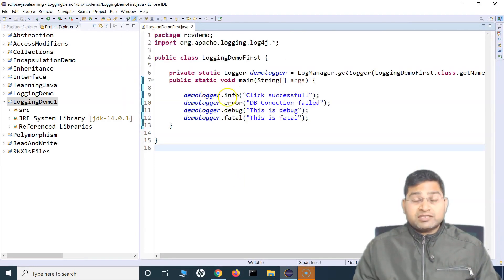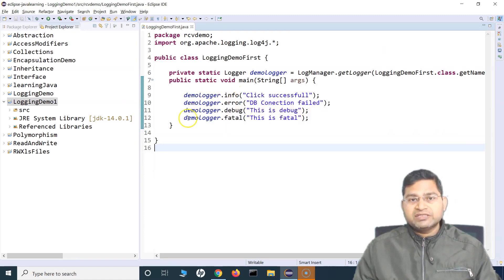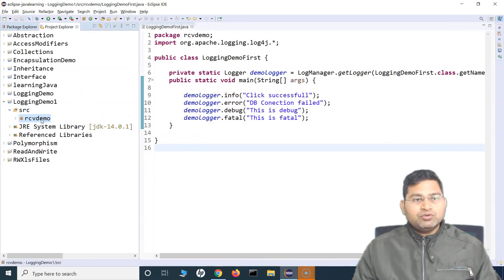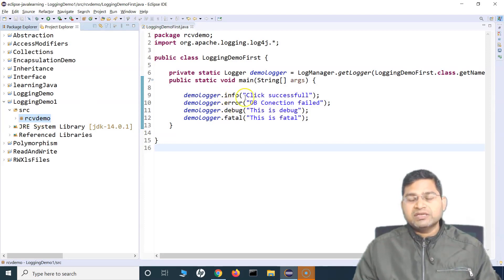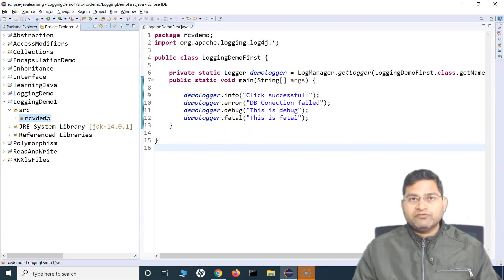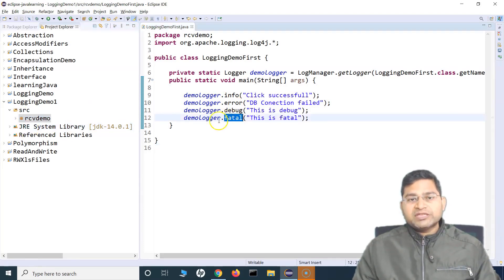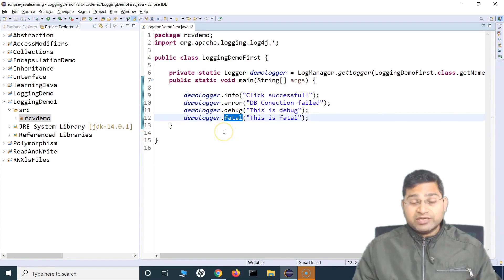So if you want to customize this default configuration and log messages based on your requirements — say, for example, in this package you want to log anything which is info and above — you can customize that using an XML file or JSON file. There are many configurations available in log4j. If there is another package where you just want to log fatal messages, you can have those configurations done as well.